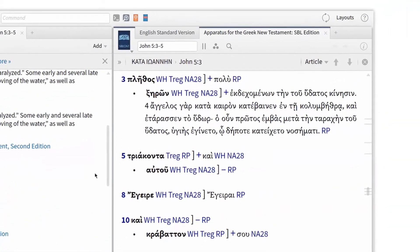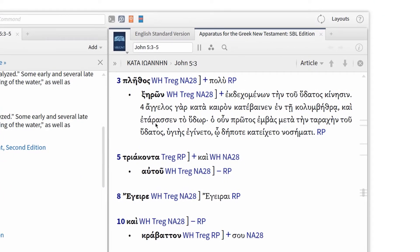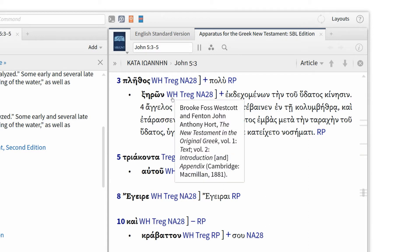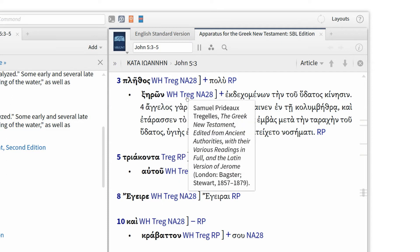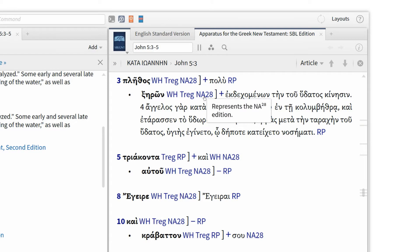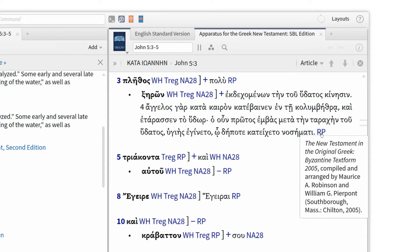This particular apparatus is unique in that it doesn't compare the ancient witnesses. Rather, it compares edited versions of the Greek New Testament. From the information under verse 3, we can see that the latter part of verse 3 and all of verse 4 are omitted from the Westcott and Hort, Tregelles, and NA28 versions. But this variant reading does appear in the Robinson-Pierpont text, which is the New Testament in the Original Greek, Byzantine Text Form 2005.